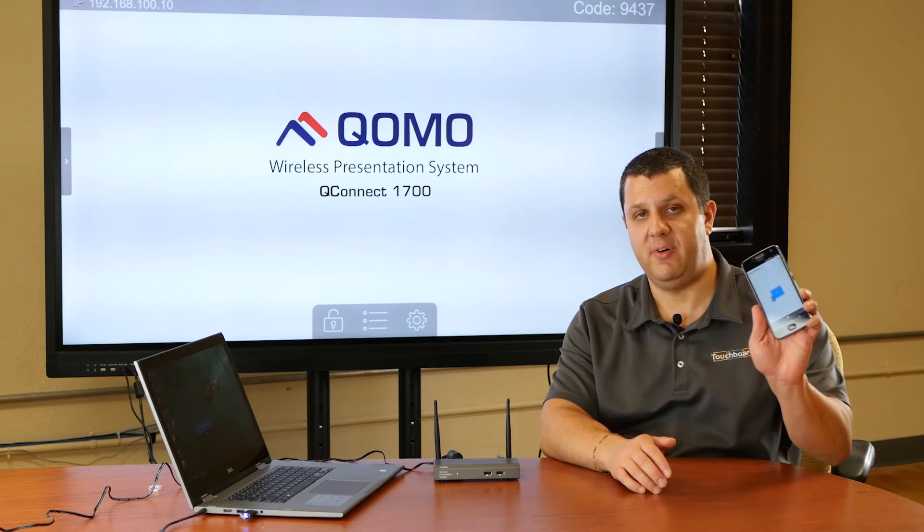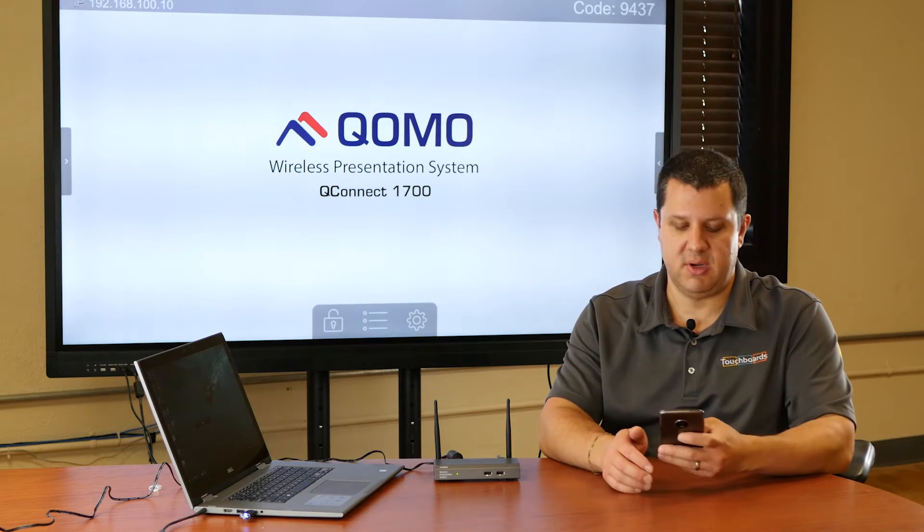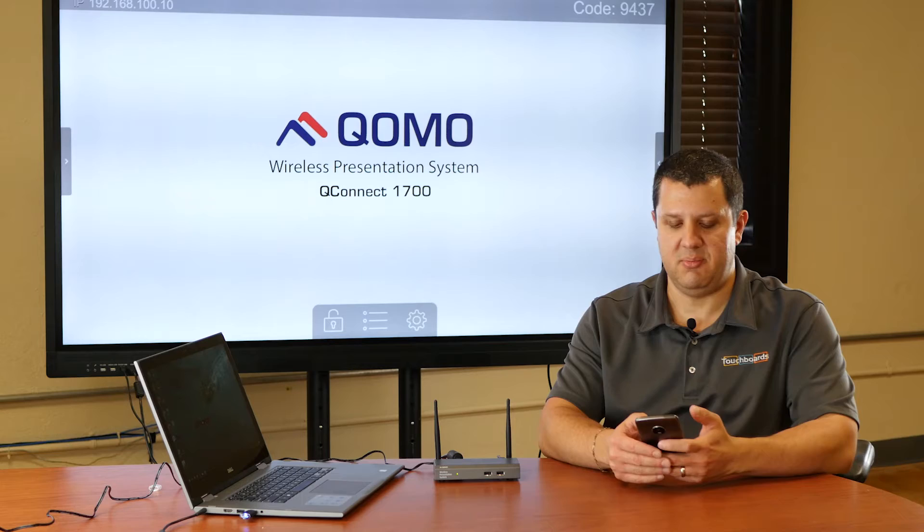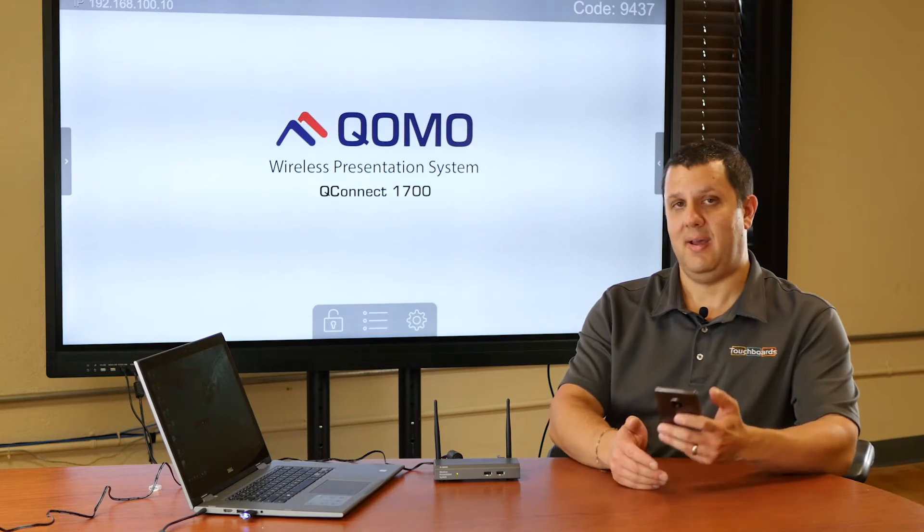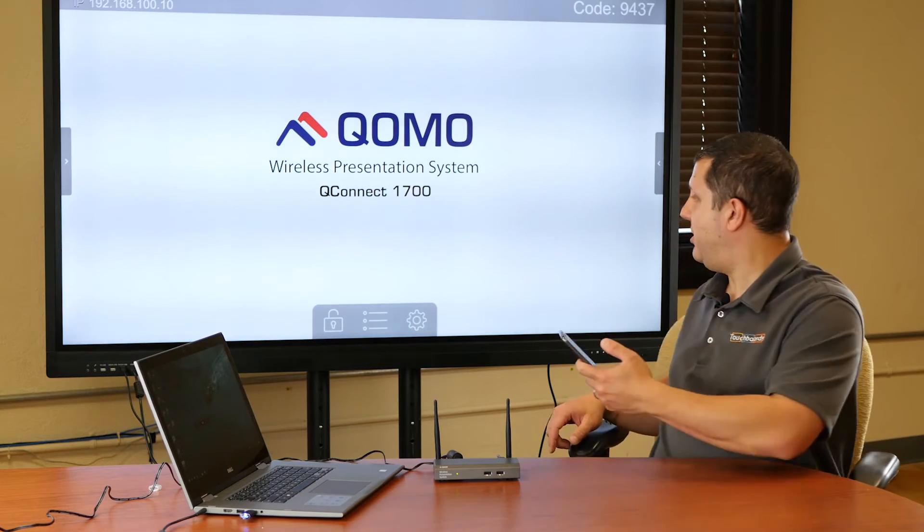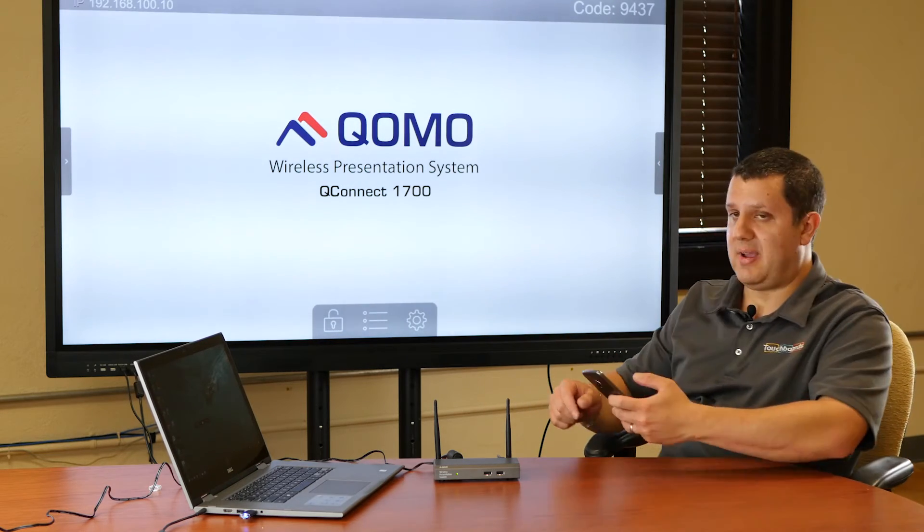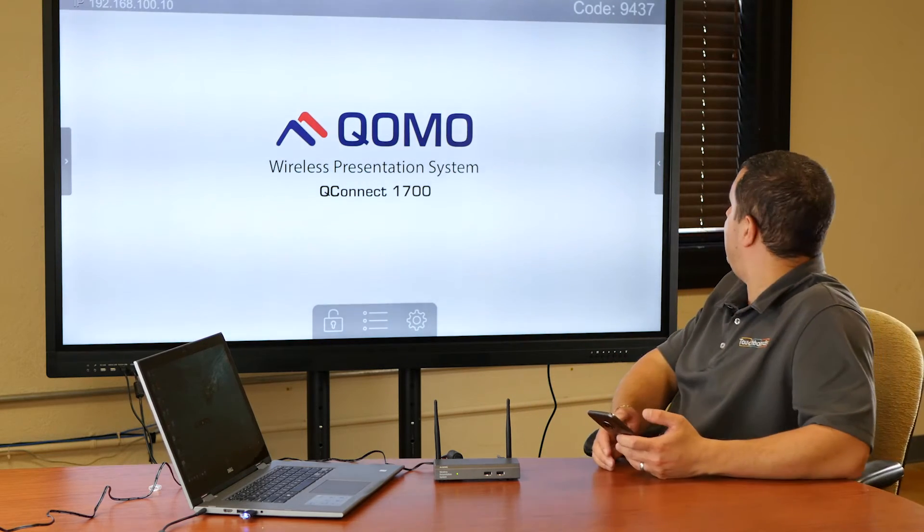From my phone, which has the MirrorOp app already connected, I hit play. I have to enter the passcode, which you see up at the top of the display there.